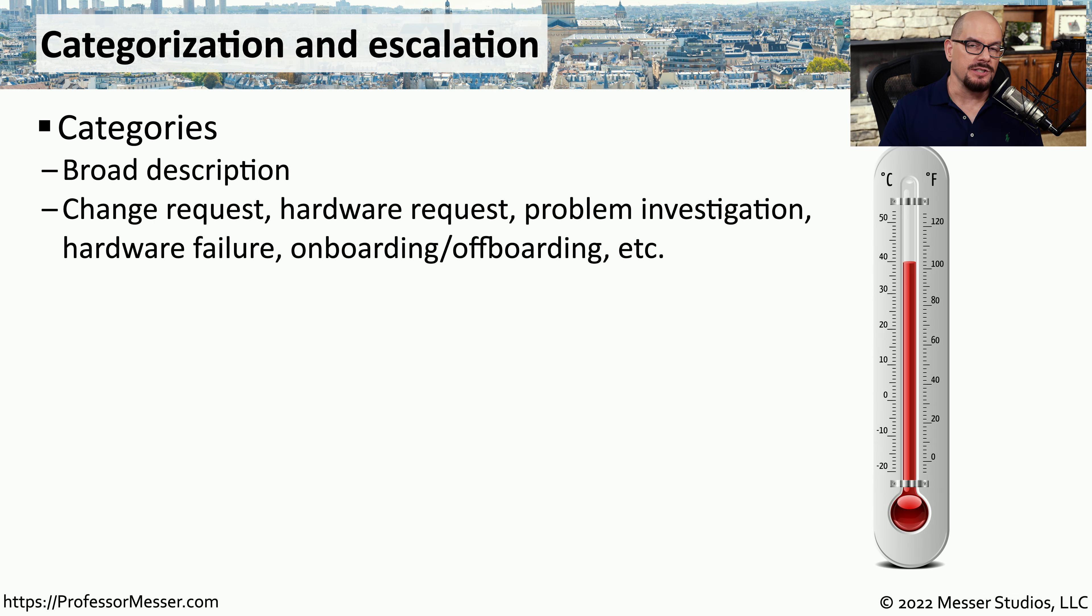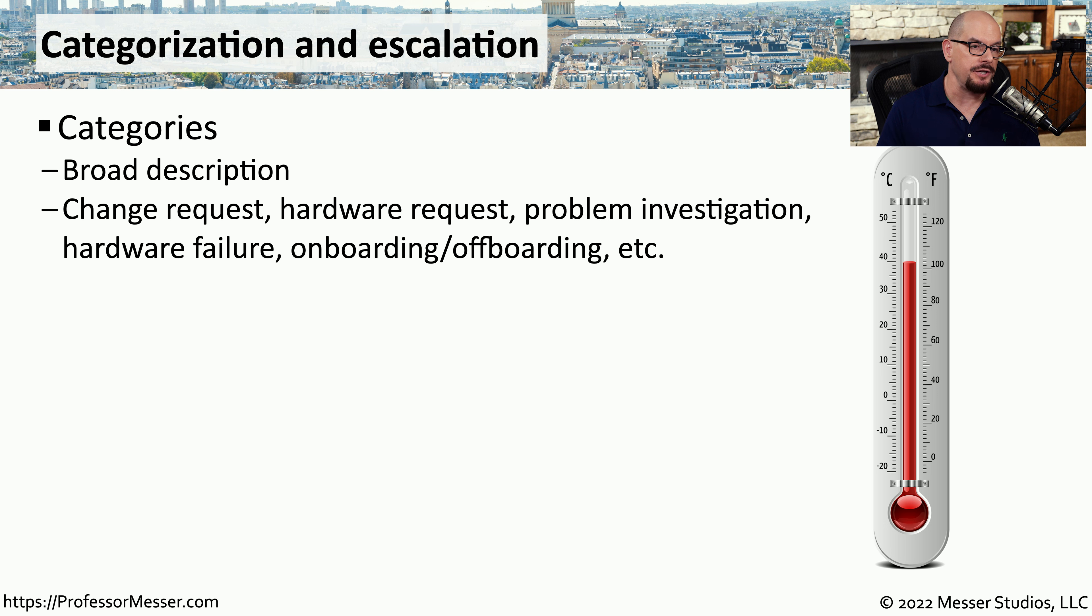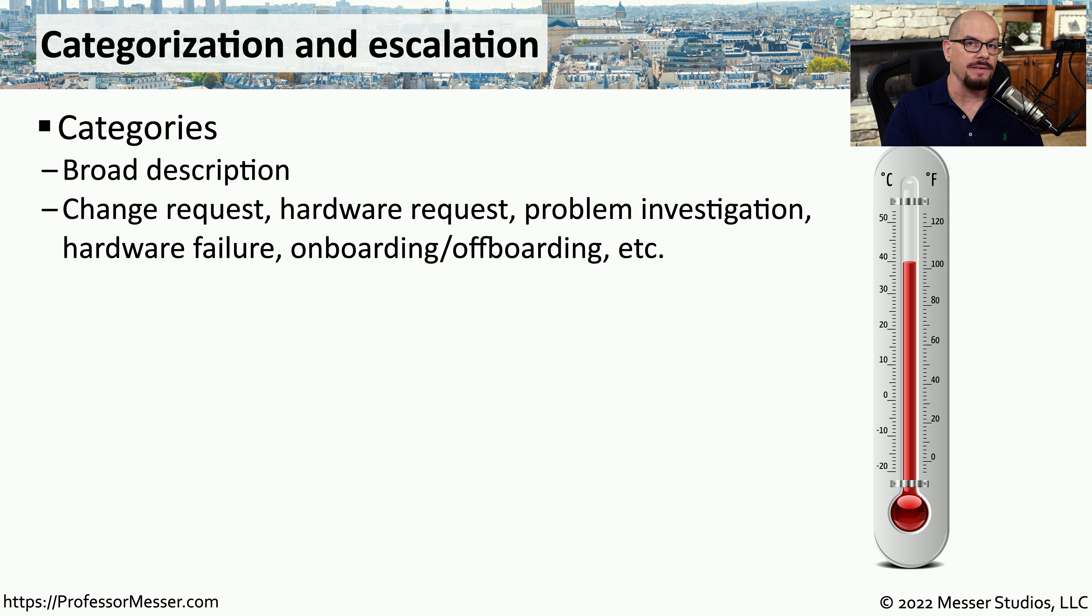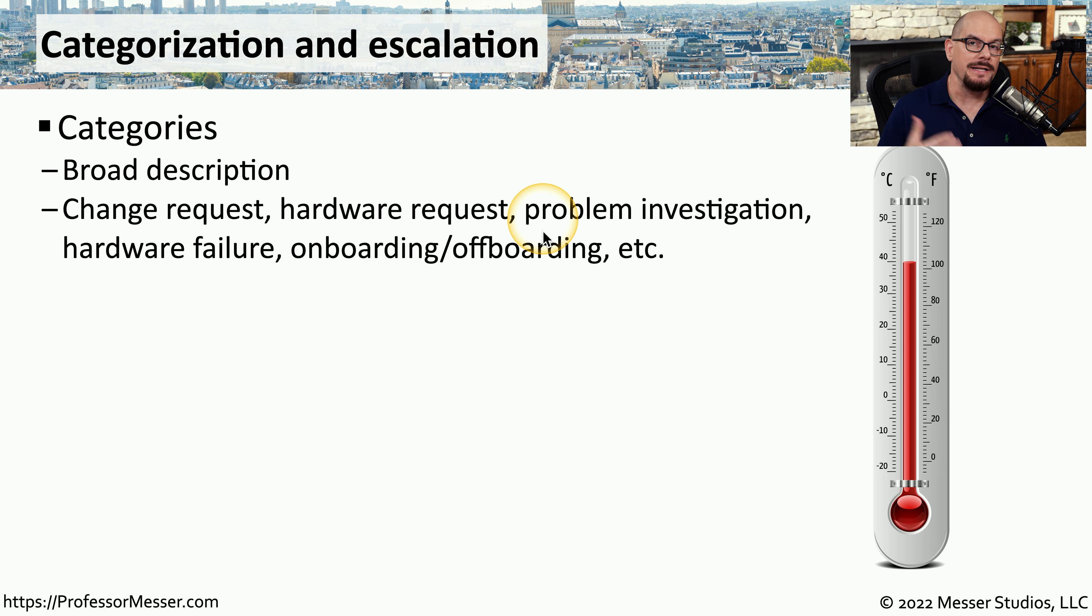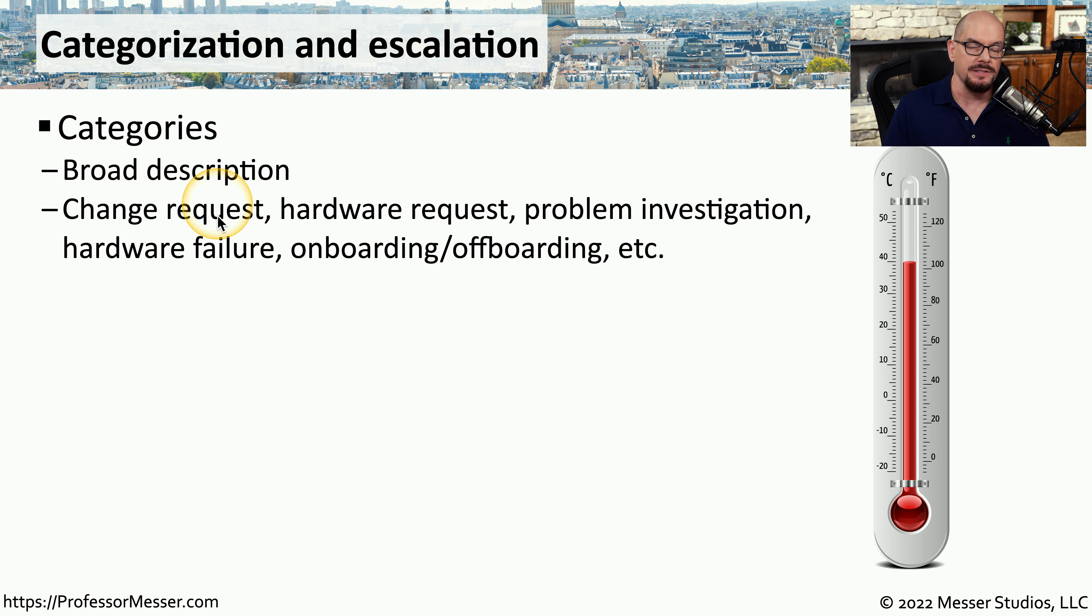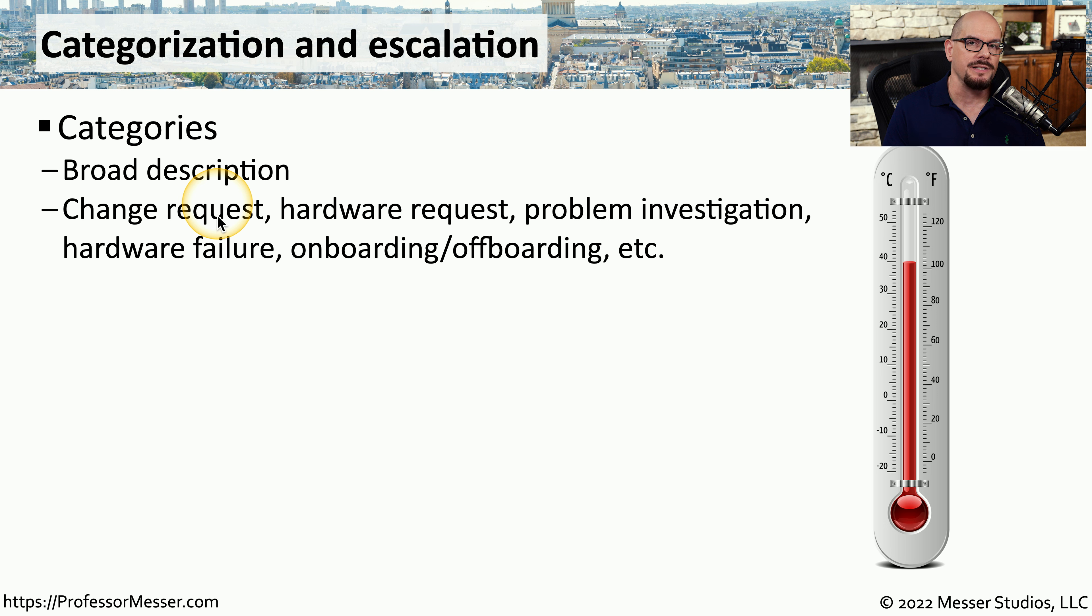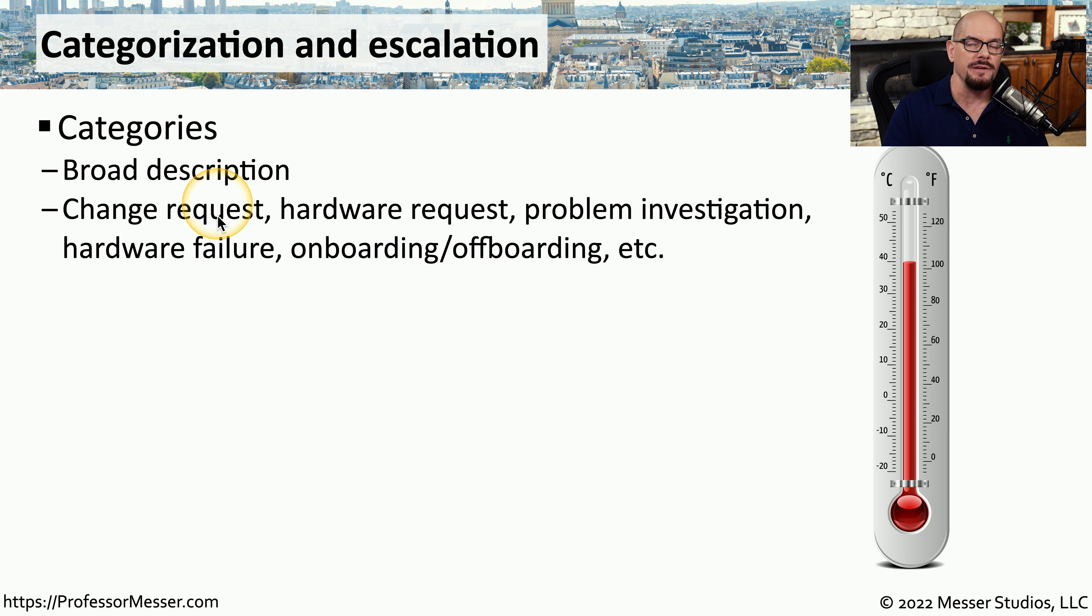Most helpdesk software allows you to set a category for a specific issue. So if somebody is having a password problem, you might have a category just for password issues. Or if somebody needs to make a change to a system or a network, that can be categorized as a change request. This is a very broad description of how these problems might be categorized. And normally, most issues will already be fit into one of these predefined categories.